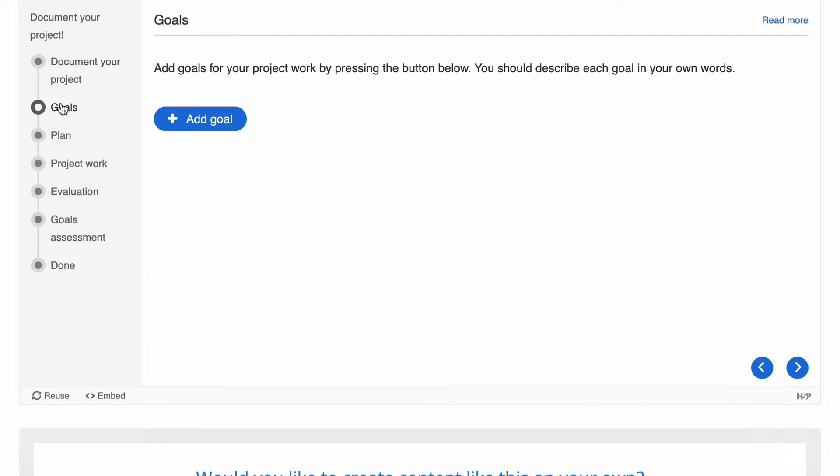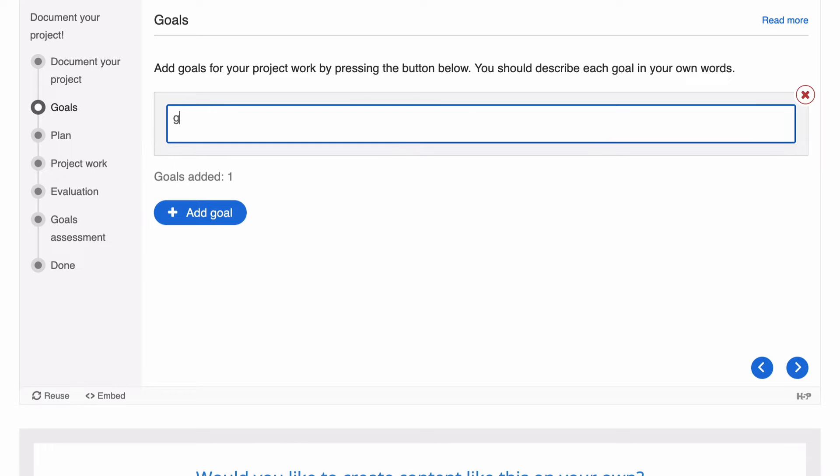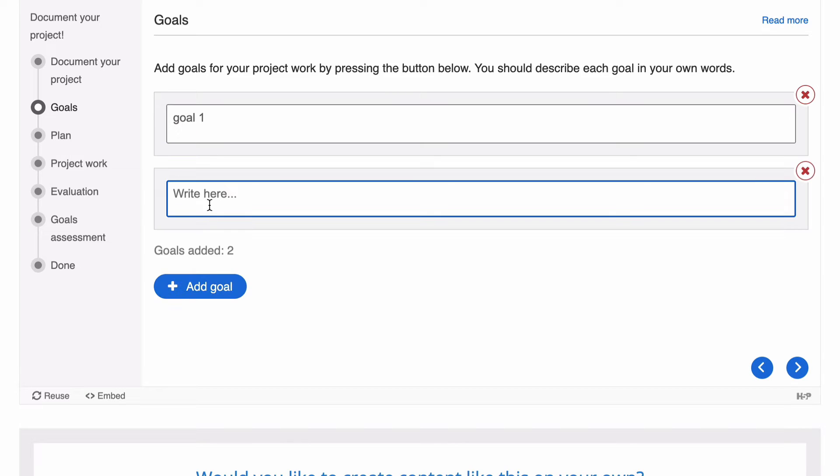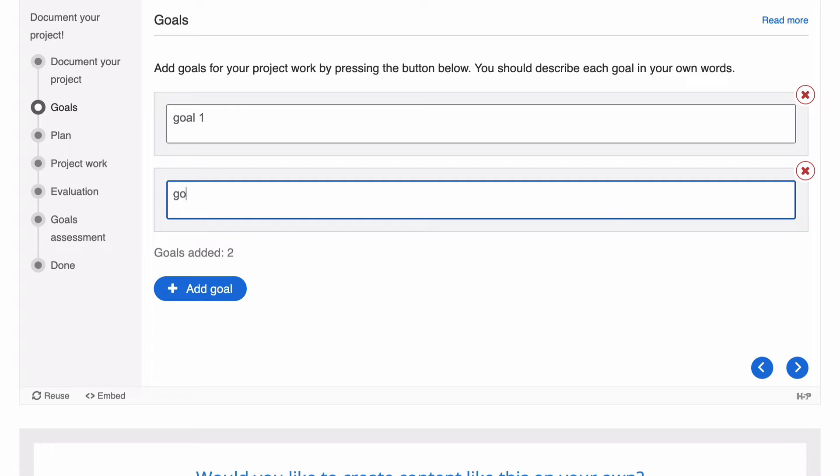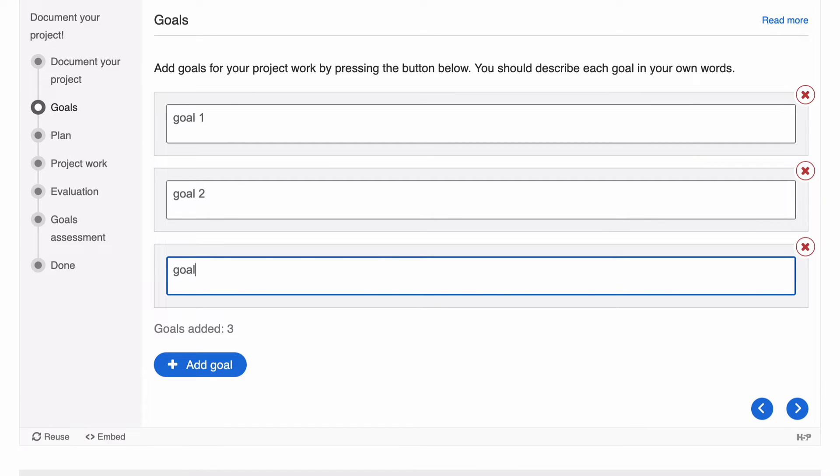We can go next with the arrow or we can use the left hand side and choose your goals. Choose the next item which is add your goals. So here we're going to add goals and we'll call this goal one and another one just so we can see what this looks like in the end. Goal two and goal three.